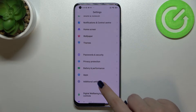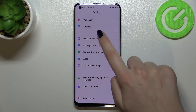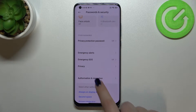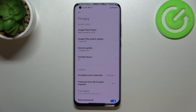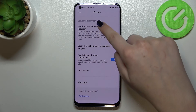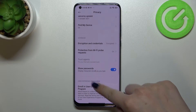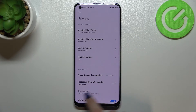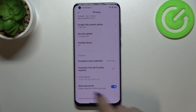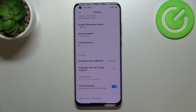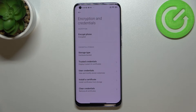We have to scroll down to find Passwords and Security, then go to the Privacy option and scroll down again. Here we've got the second section in the Privacy settings, which is called Advanced, and at the very first option we've got Encryption and Credentials.